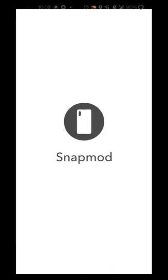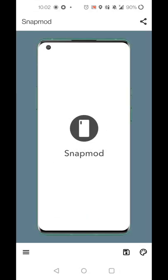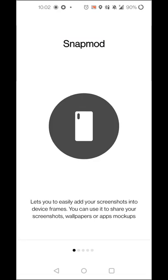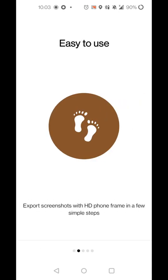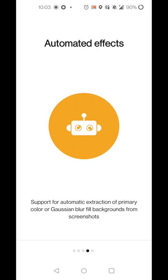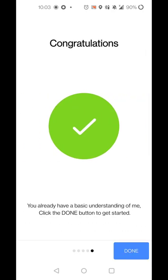So now, once you've installed SnapMod, you'll get an introductory screen telling you what the app is about. So you can take screenshots, make them fit into your frames. You can export them easily. There's a number of different models. It says it can extract the colors from the image, but I haven't gotten that quite to work yet. But for me, that's not really a big negative just because you can set custom colors as defaults.